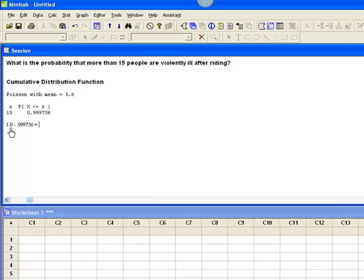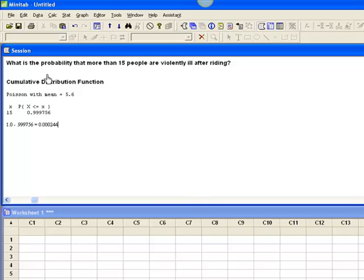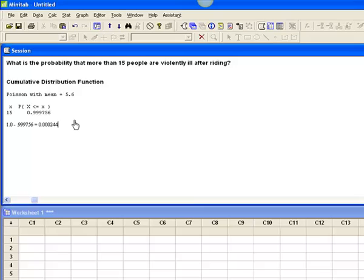Working the calculator gives me 0.000244. So, although on long run average, 5.6 people throw up after riding this roller coaster, the probability that more than 15 people are ill is pretty slim.